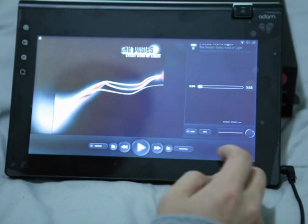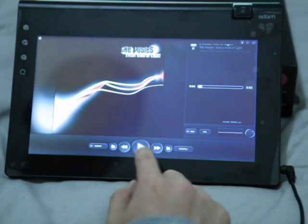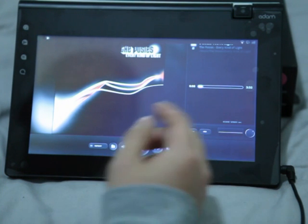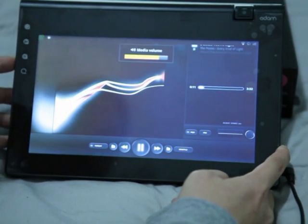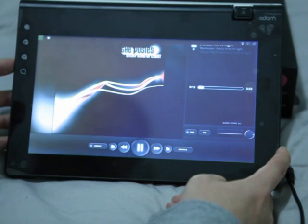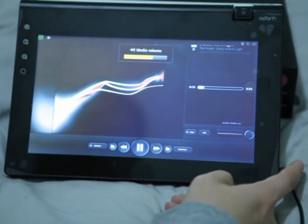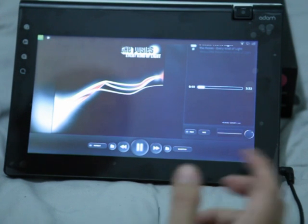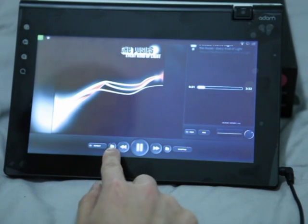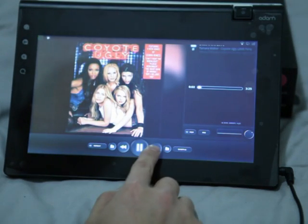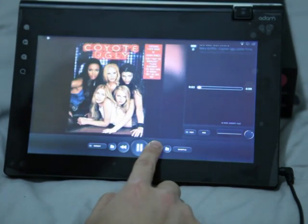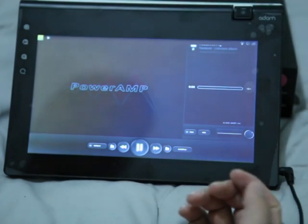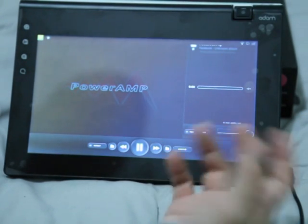PowerAmp, which is one of my favorite music players — it's not really up at full volume, but I'm pretty impressed. Ron noticed stereo speakers on this. PowerAmp looks pretty great on tablet size.